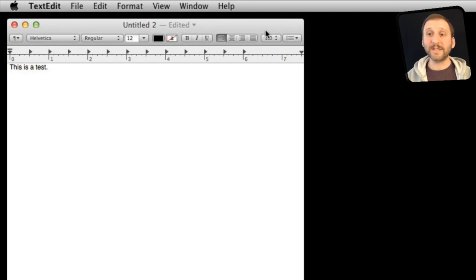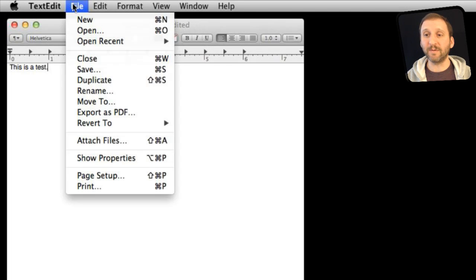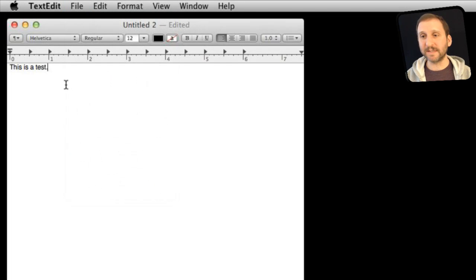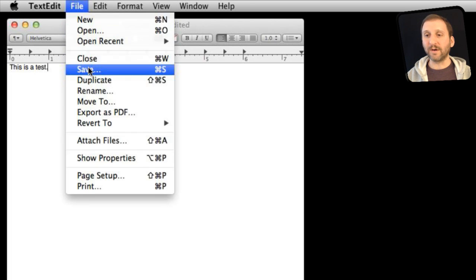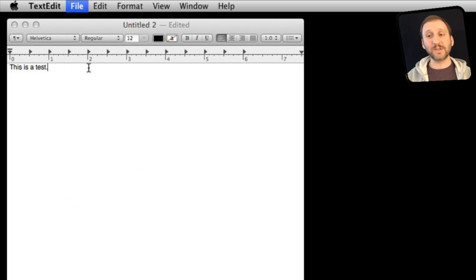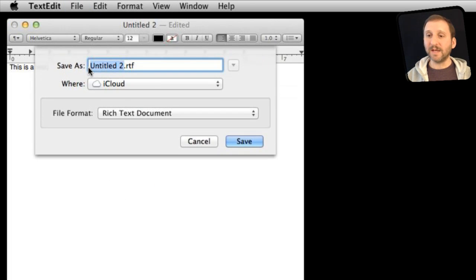So here we are in TextEdit. I've simply created a new document with File New and I've typed some text into it. Now it's time to save it. I'm going to choose File Save or Command S. This is the first time I'm saving it and it's going to ask me where to put it.